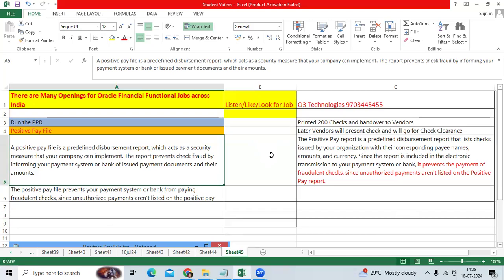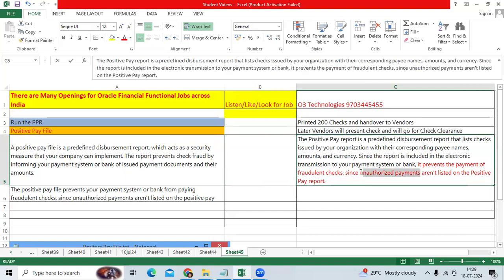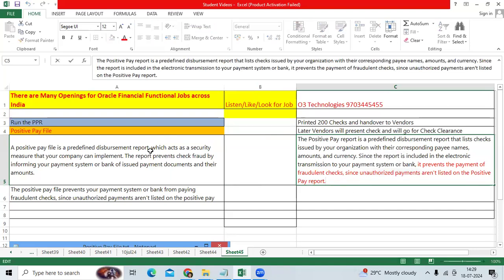Before that, our organization will send the file to the banker. These are all payments I made, check printing, and given to my respective vendors. They will go and present to clear. To stop the fraudulent related activities, it will stop the unauthorized payments from the client side.